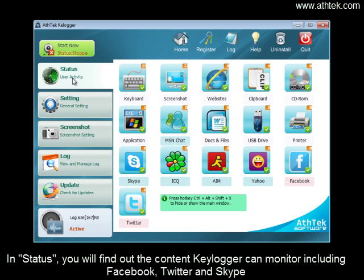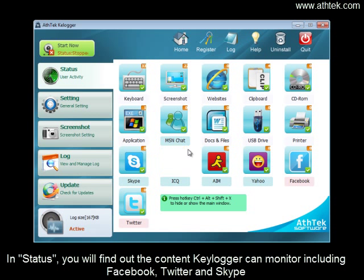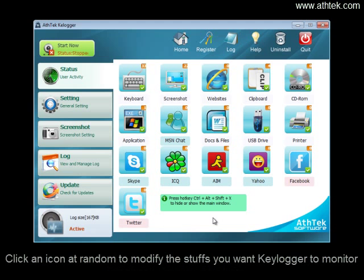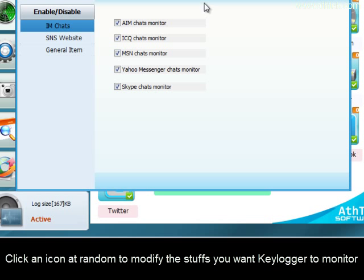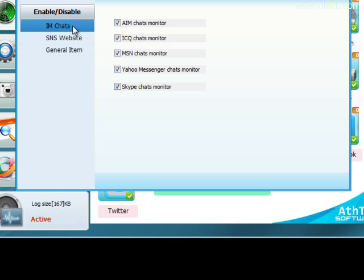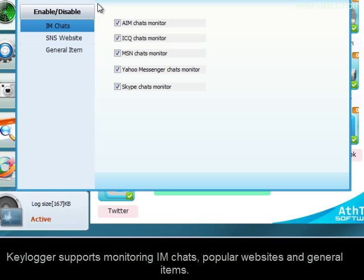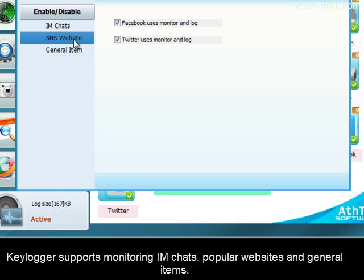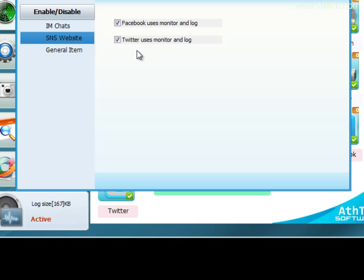In Status, you'll find out what content keylogger can monitor, including Facebook, Twitter, and Skype. Click an icon to modify what you want keylogger to monitor. Keylogger supports monitoring IM chats, popular websites, and general items.